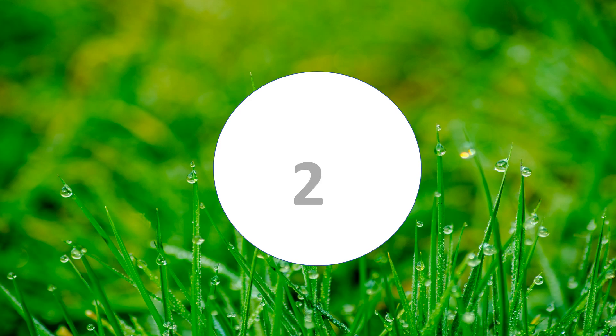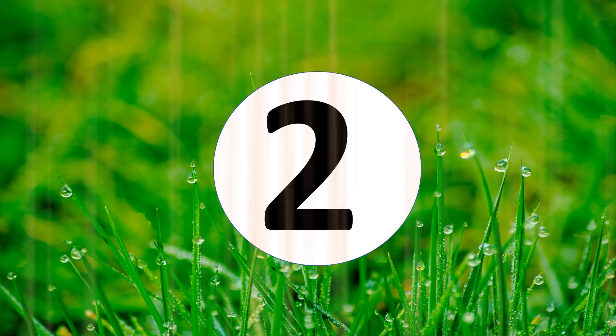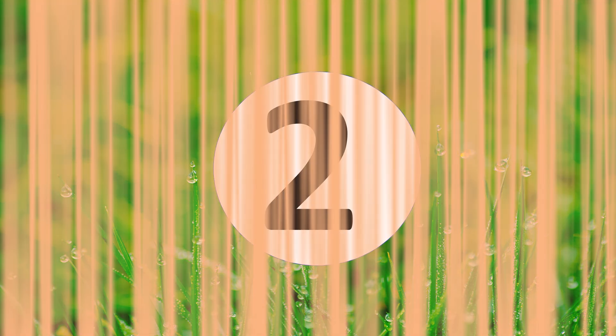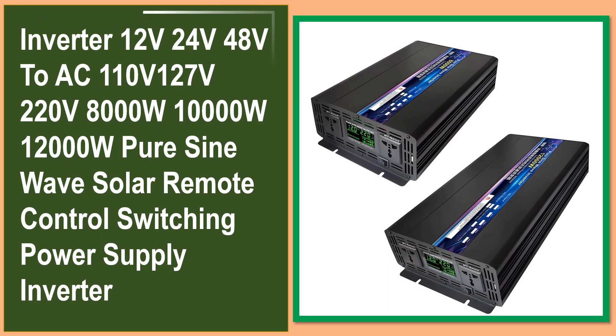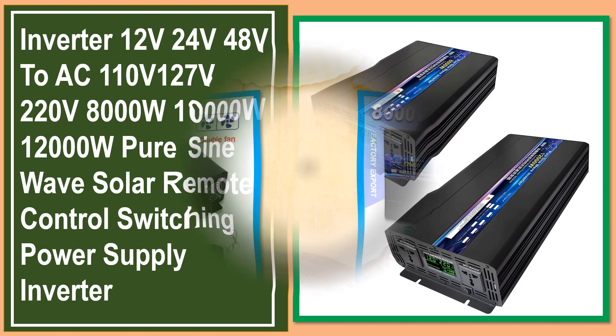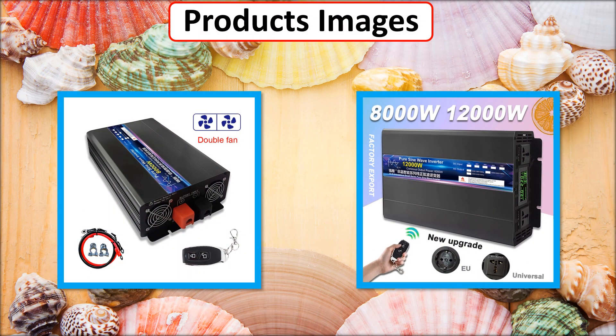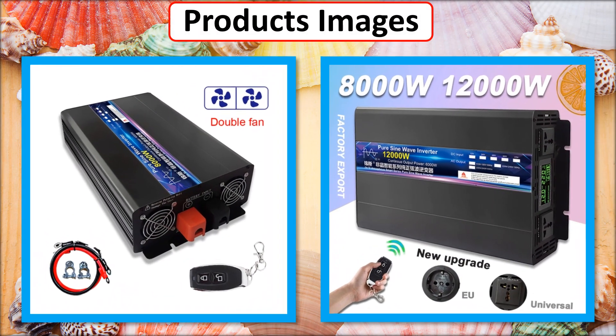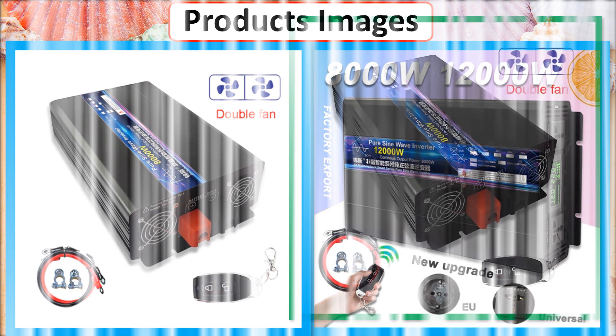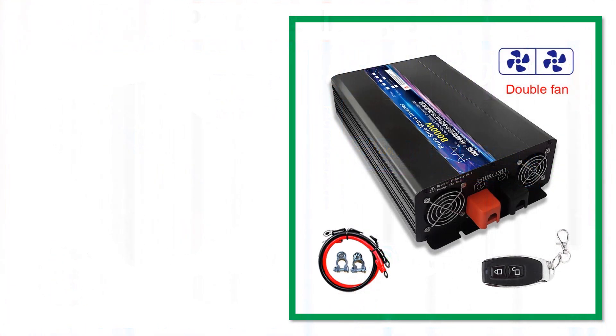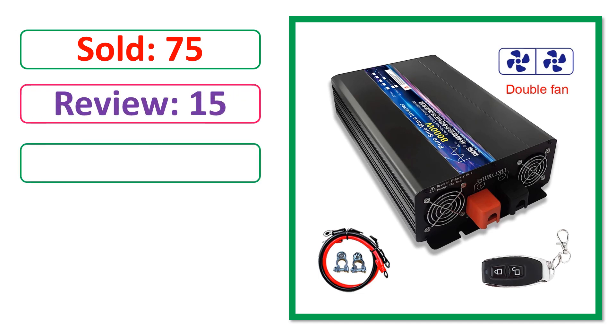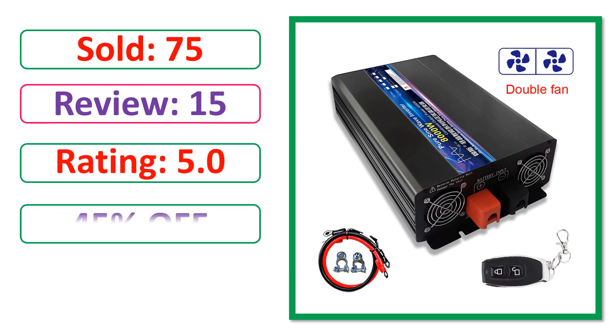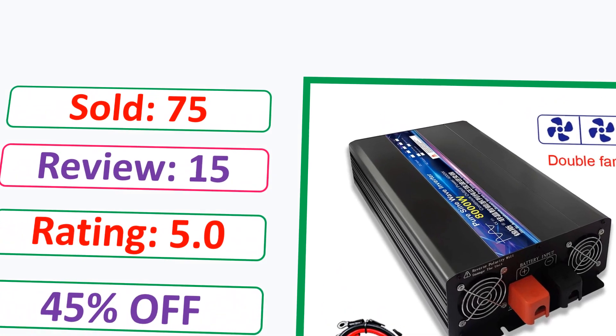At number 2. This is best quality products. Product images. Sold. Review. Rating. Percent off. Available in stock.